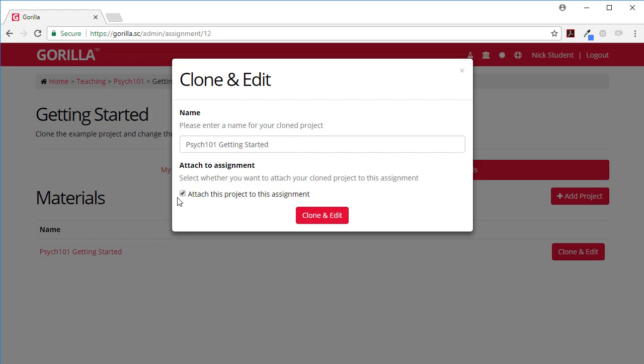You can also attach this project to the assignment and what that would mean is then all the work you do within that folder your professor would be able to see and then ultimately they'd be able to mark it. So yeah clone and edit is what you want to do.